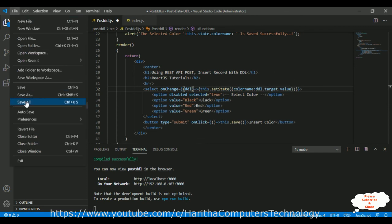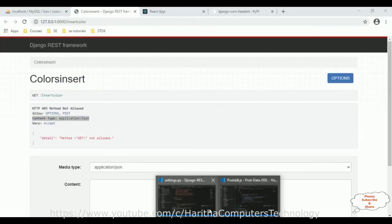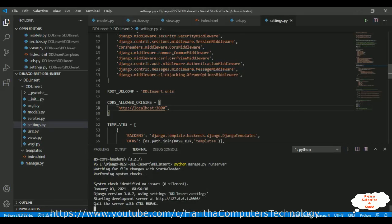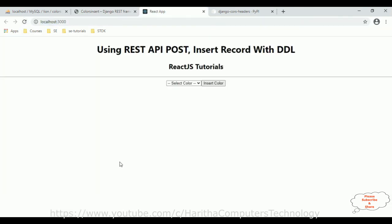Let's save this file. Now it's time to check the final output. The Django service is running. Let's reload the browser. Now let's check the final output — I'm selecting the color red.